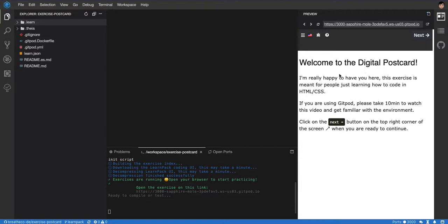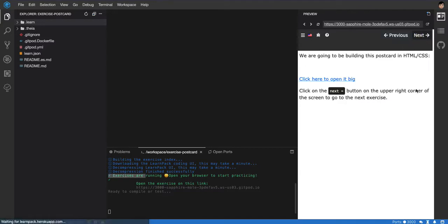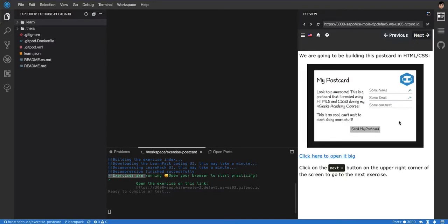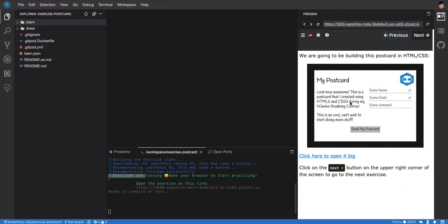We're going to go over HTML CSS, like I said already. We're going to be building something like this, like this postcard here. So we're going to be using a lot of HTML tags and styles to position those elements and to change the fonts and all that stuff.